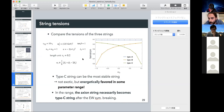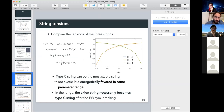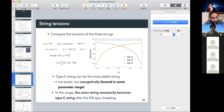No other questions are seen. We switch to the second speaker and thank the first speaker for the nice seminar.